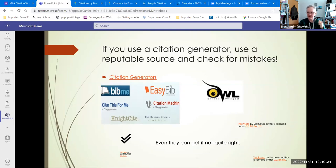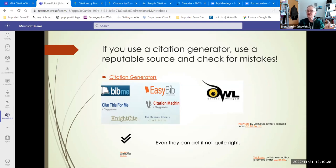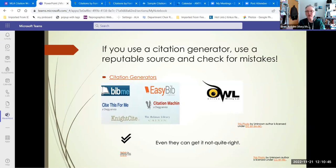I've seen things like: oh, we completely forgot the title of the book. Or the author is listed first name first instead of last name first. That screws up the alphabetization for your entire works cited. That's a problem.